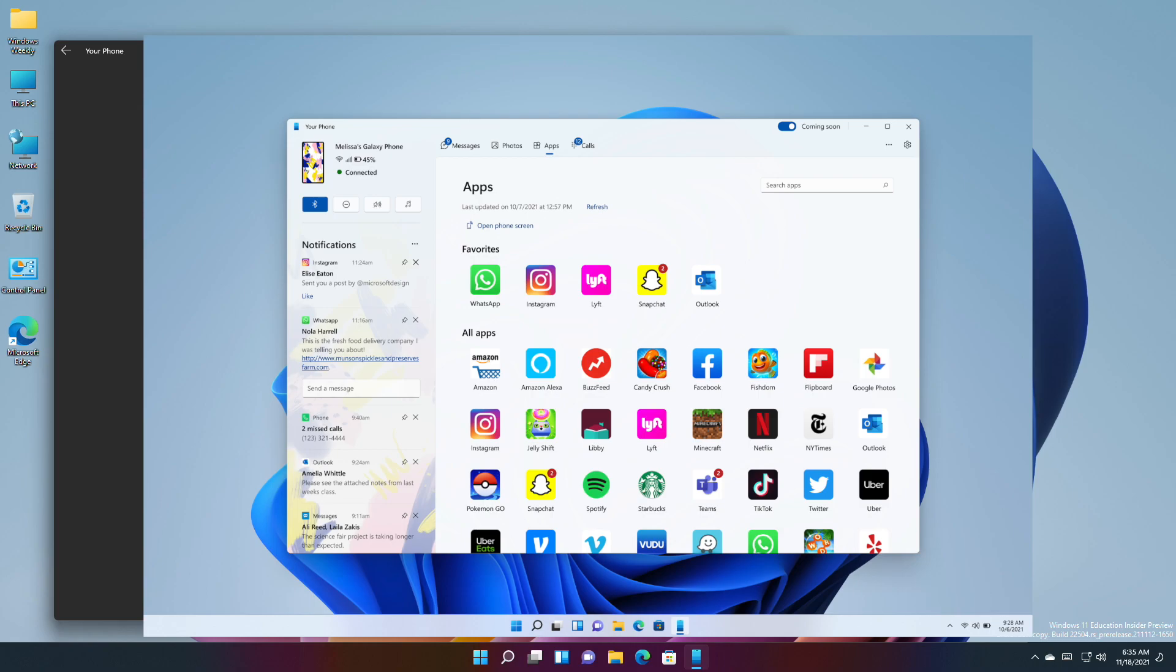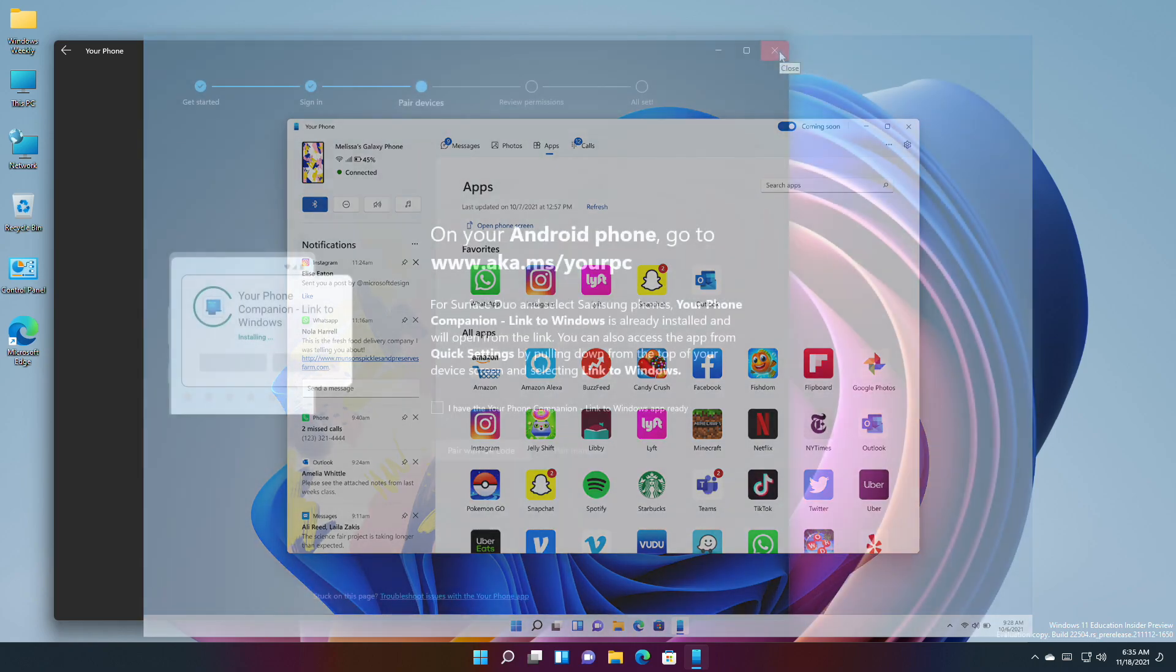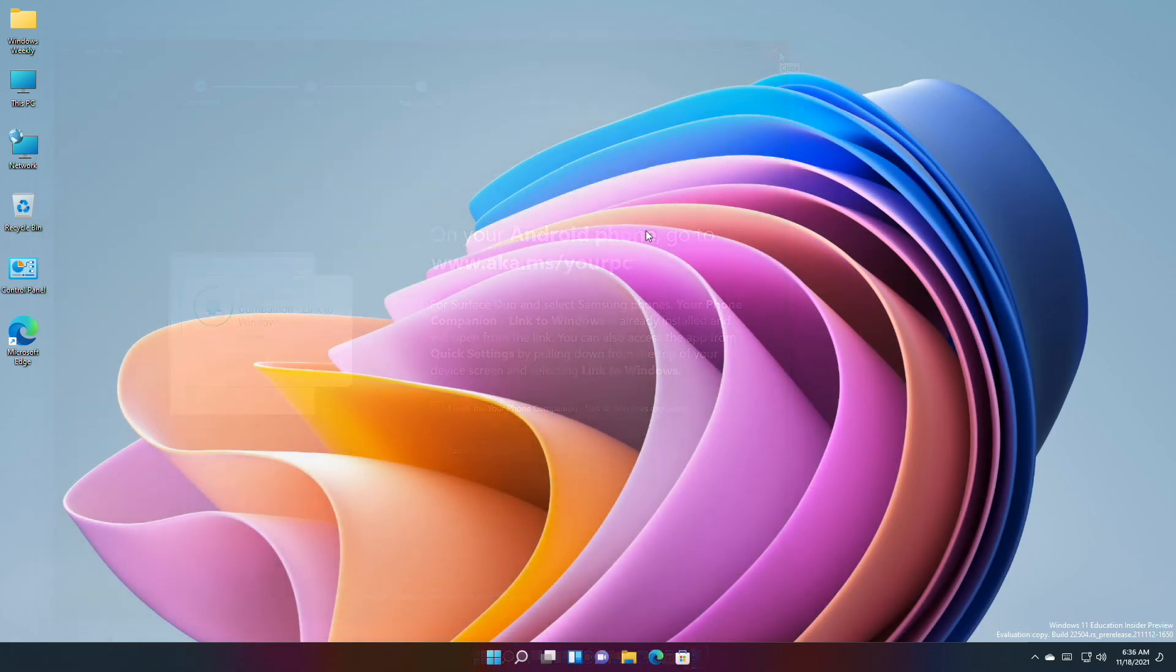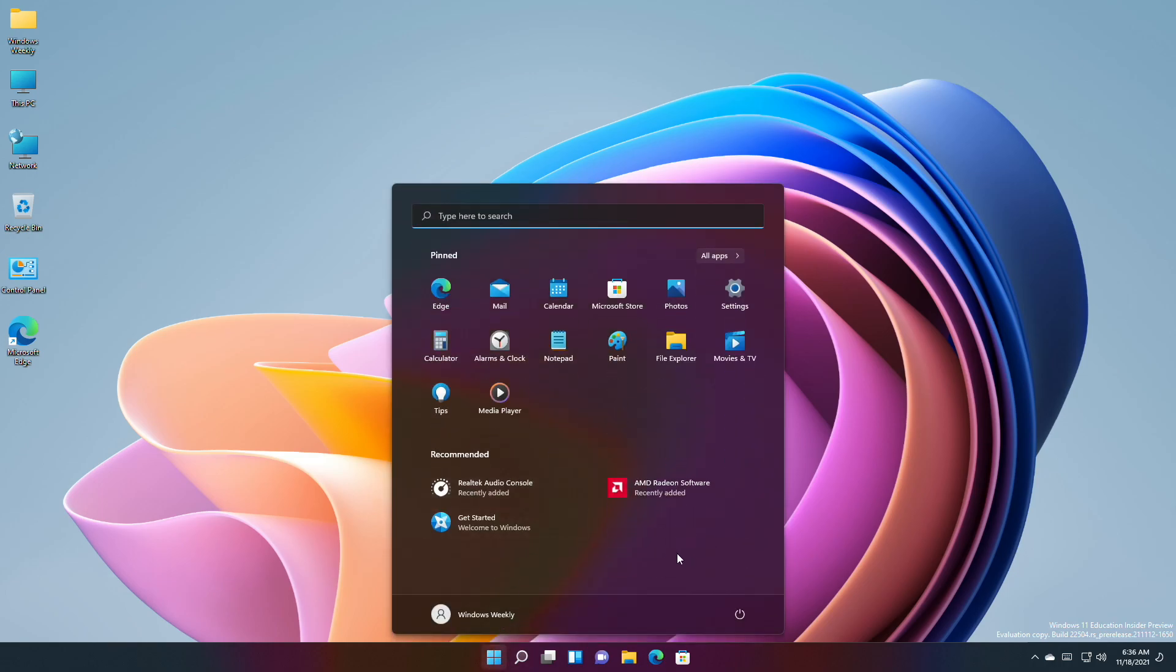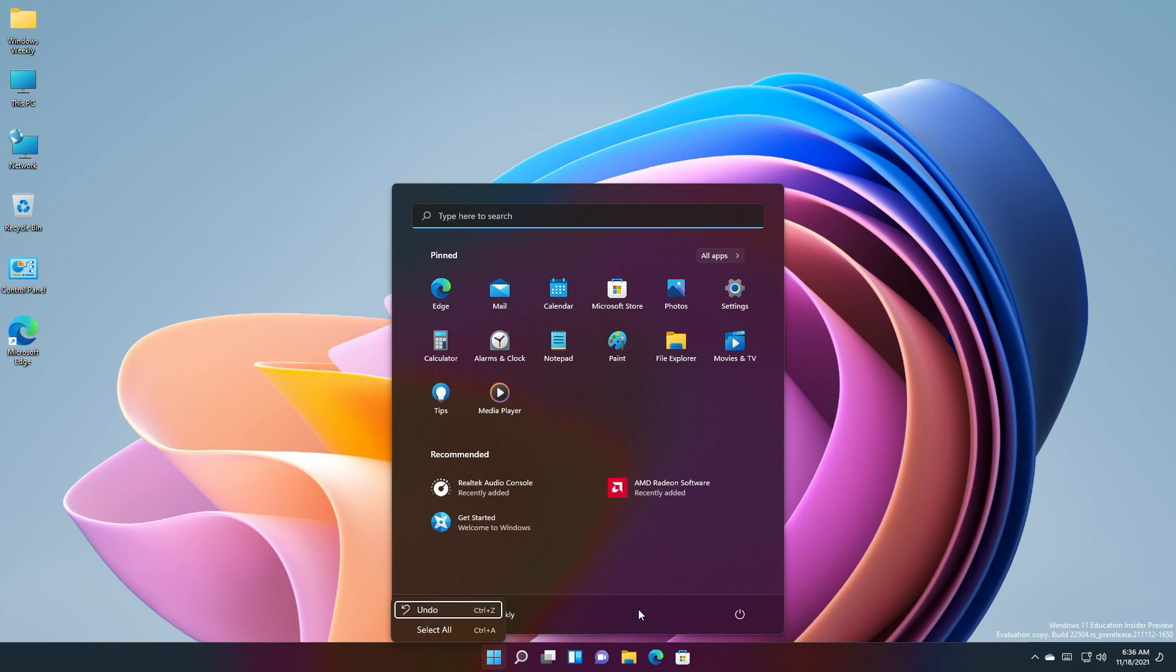Jumping to the fixes, Microsoft fixed an issue believed to be the root cause of icons not displaying correctly in the recommended section of Start. Also, if you open Start and immediately press Shift+F10 or the context menu key, the context menu should be aligned with the search box now. Currently, it's not aligned for me.